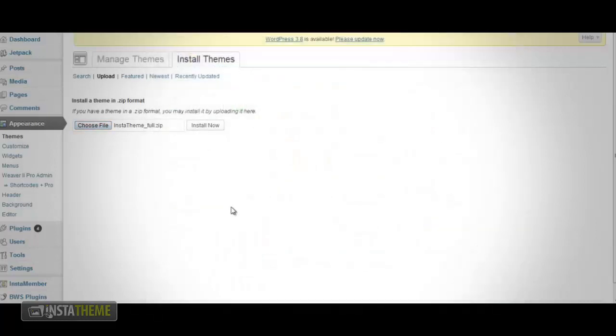Once you've found the InstaTheme zip file, you want to click the Install Now button to start the installation process.